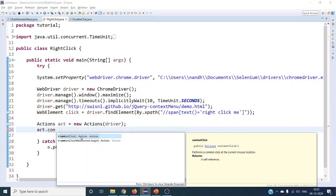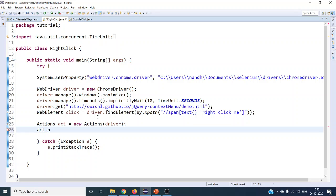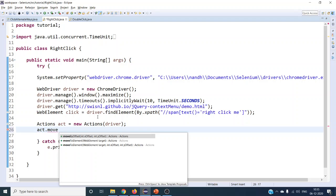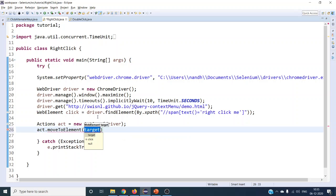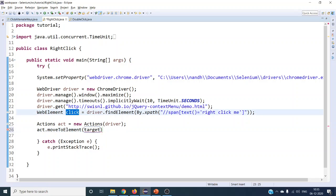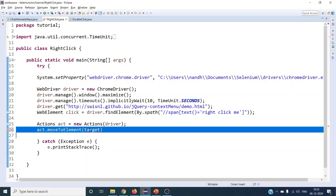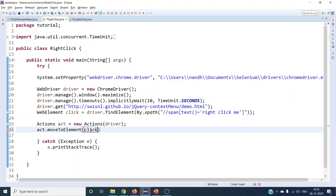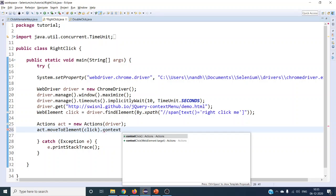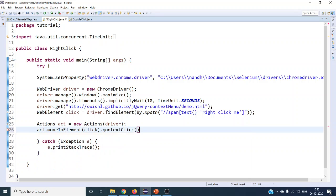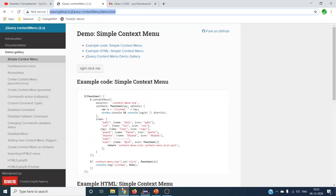If you are using contextClick() without arguments, you first have to move to the particular web element and then do the right click. So first we should do moveToElement() — move to the target web element — and then do the contextClick().